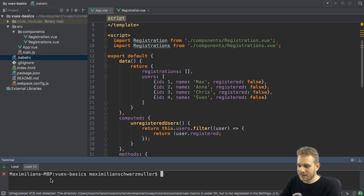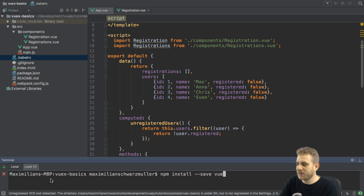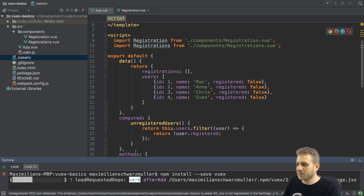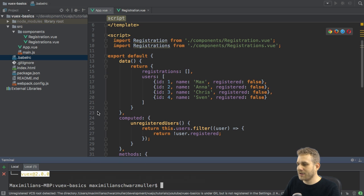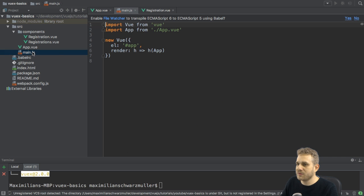For that, I will go to the console, to the terminal, and run npm install --save, and then it's simply VueX. That's the name of the package. So, this will pull it down, add it to my package.json, and install the 2.0 version, which is the version which I'll need.